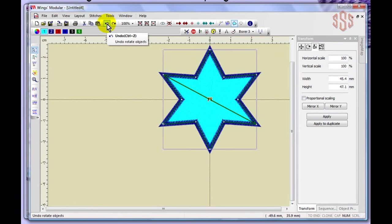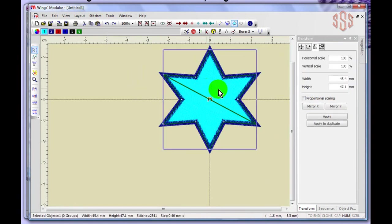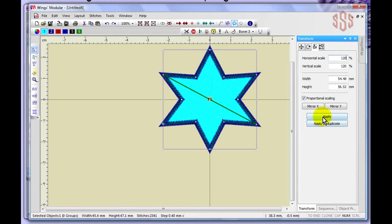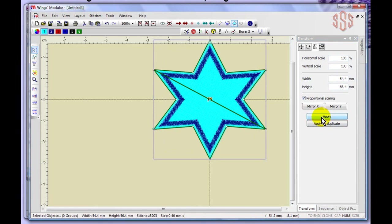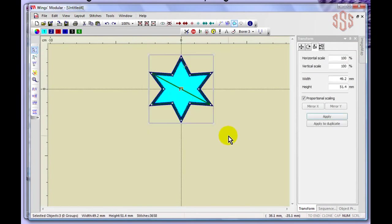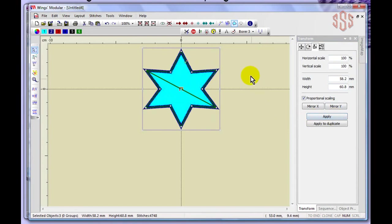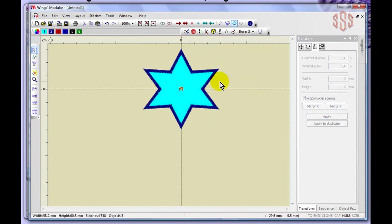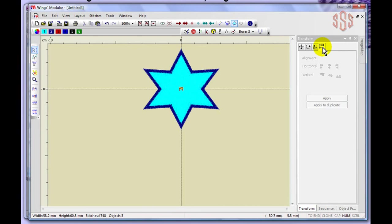Using undo to reset, with proportional scaling turned on I can type 120 percent and apply to make the selected element 20 percent bigger. This only affects the one selected color. To resize both the outline and fill together, I can drag a box to select both objects, then set 120 percent and apply — it makes both the satin stitch outline and the fill 120 percent bigger.